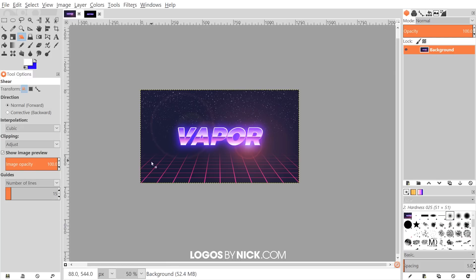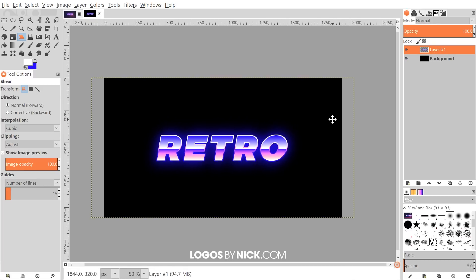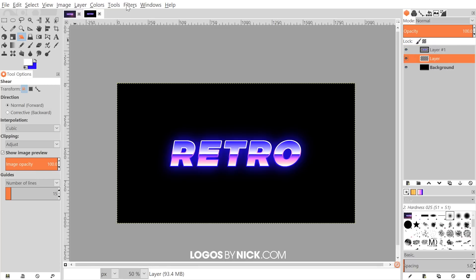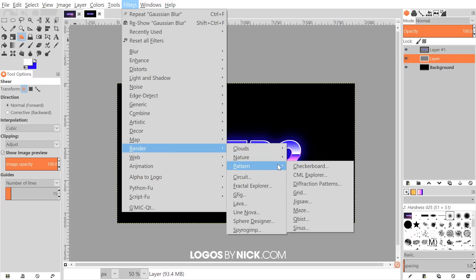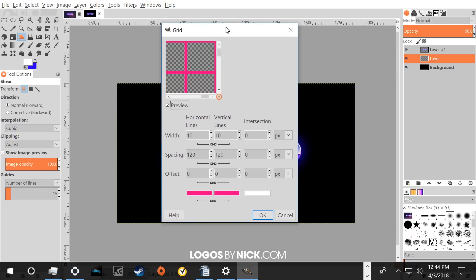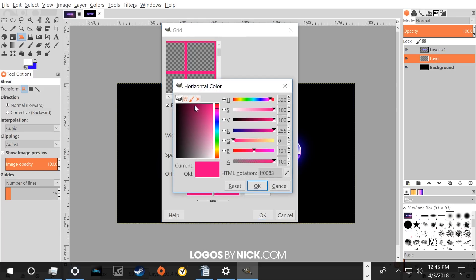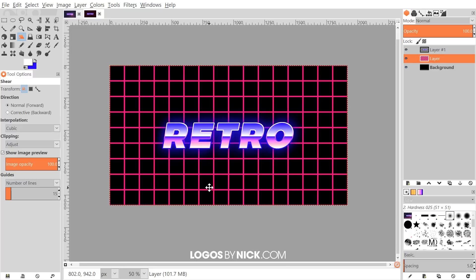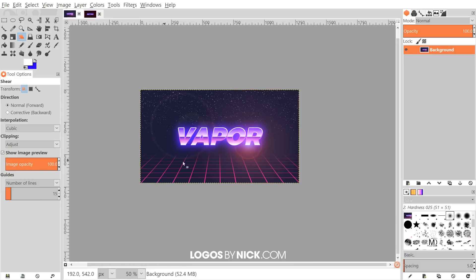The next step is to create the pink grid. Create a new layer, drag it beneath the text layer, then go to Filters > Render > Pattern > Grid. Set the width to 10, spacing to 120, offset to 0, and for the color choose a shade of pink — I used FF0083. Click OK to apply those settings and the grid will render on the page.